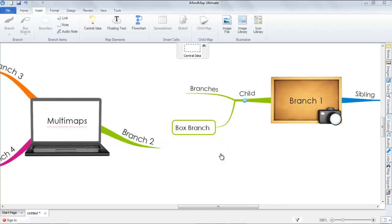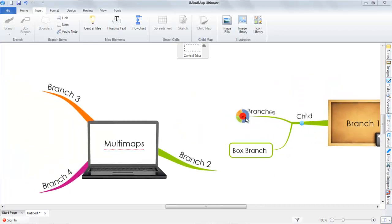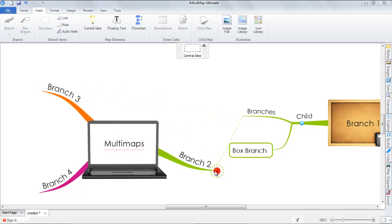You can also connect your multimaps by using relationship arrows. Simply hover over the target, select the relationship arrow, and select the branch you'd like to connect to. Let's connect to branch 2. And there you go — it's that simple.